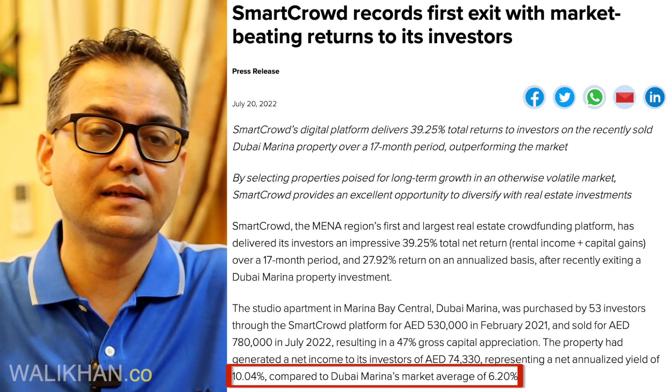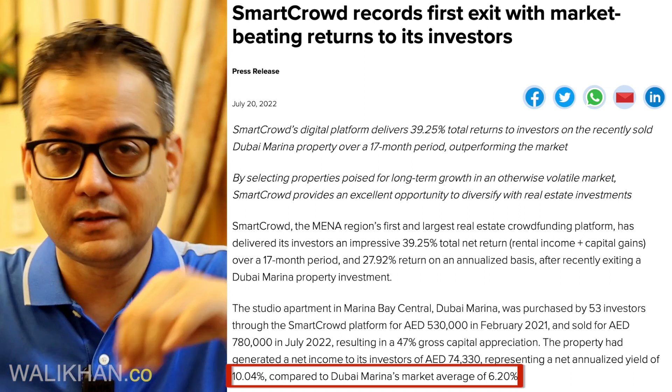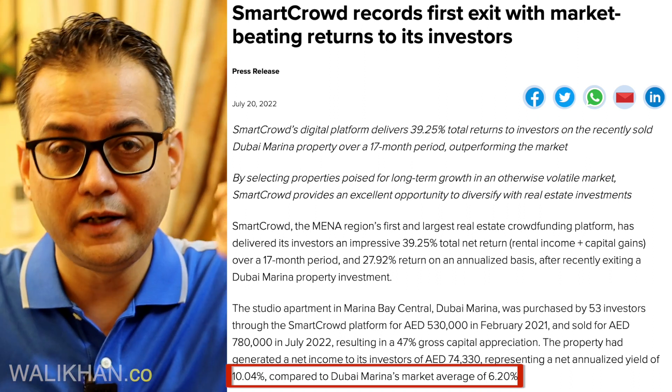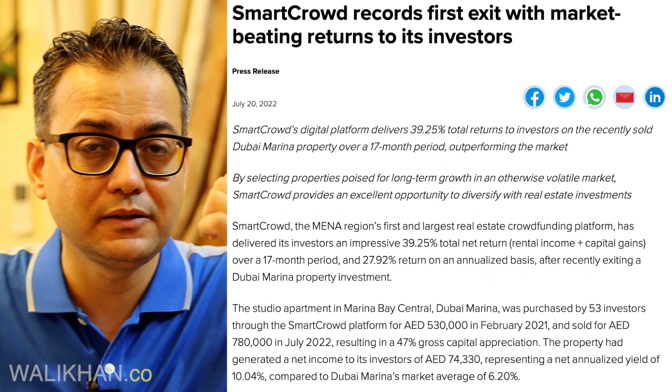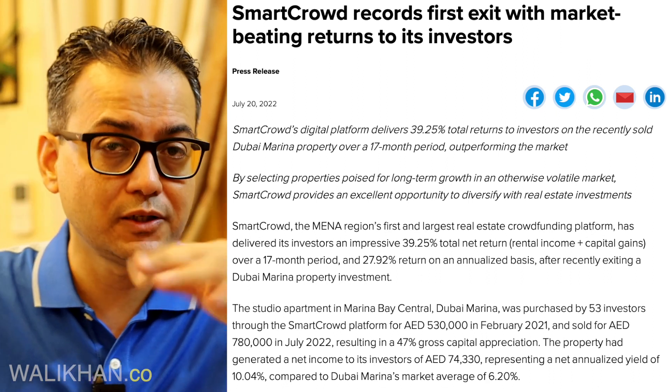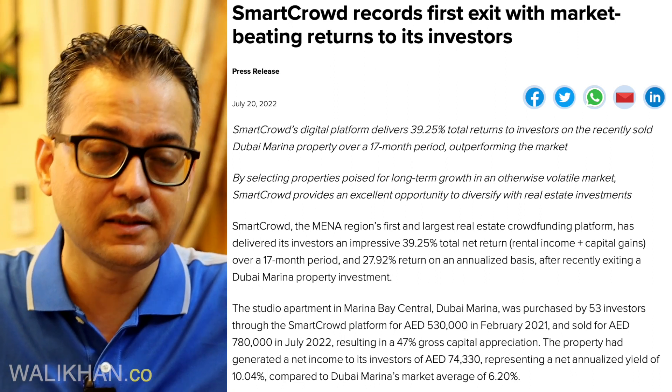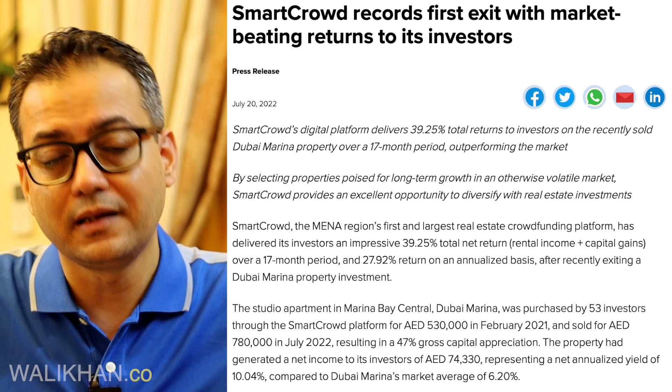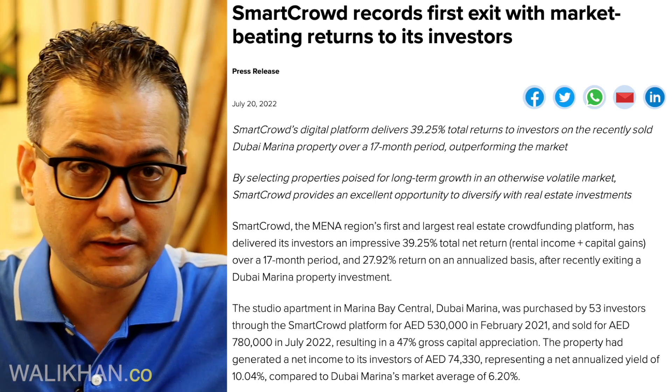The reason the rental return was so high is that most of SmartCrowd's properties are holiday homes. Long-term tenants typically pay lower rent, whereas holiday home type rentals give much better returns. SmartCrowd manages these properties themselves — that is how they manage the properties and why holiday home properties consistently give better rental returns.